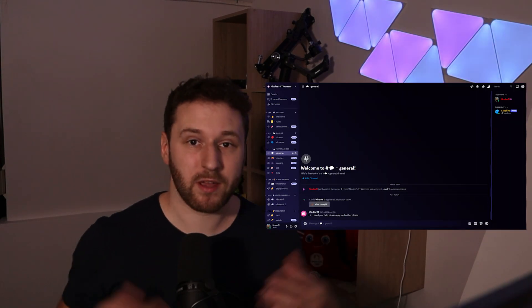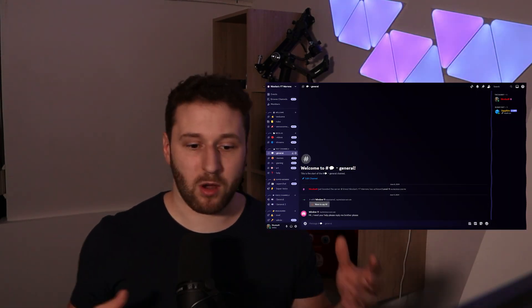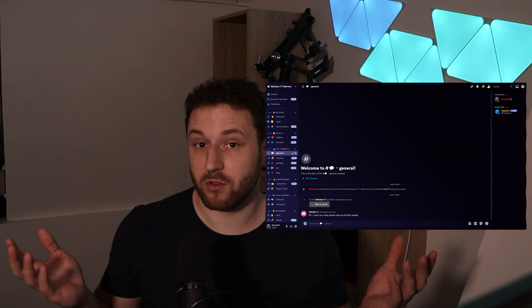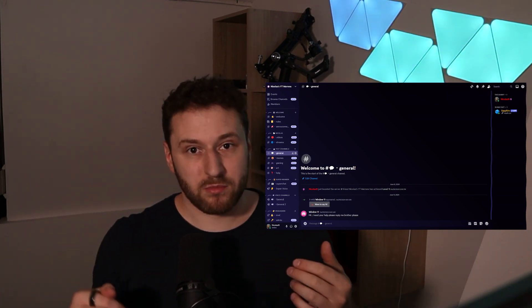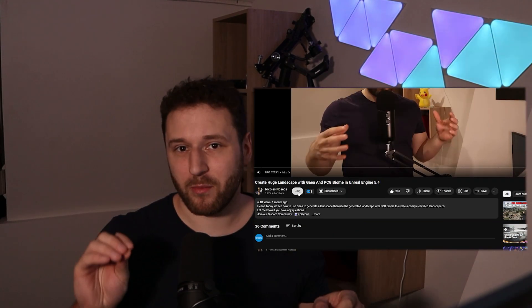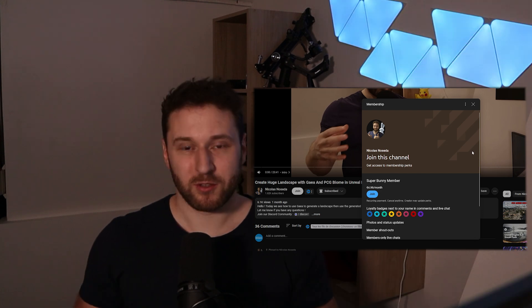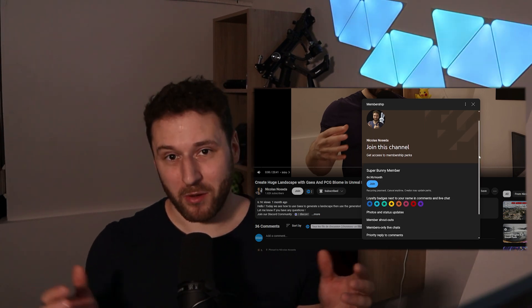Before we start, I just created a Discord server so you can join if you want. You can ask questions and share the stuff that you're working on. The link will be in the description. Feel free to join and share everything you want — just make sure you respect the rules. You can also become a member of the channel. I will create some badges and emojis for the channel, so feel free to join and become a member.